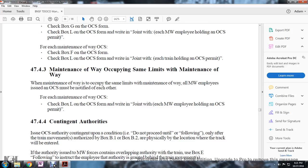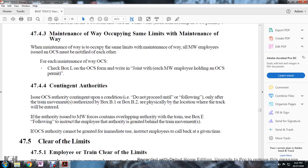When maintenance of way is occupying the same limits, maintenance of way employees issued the Occupancy Control System must be notified of each other. Check box L on the Occupancy Control System form, written jointly with each maintenance of way employee holding an Occupancy Control System permit.